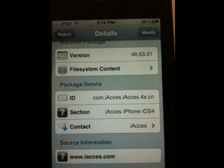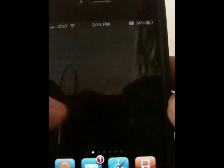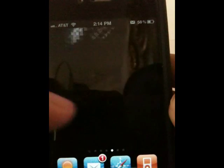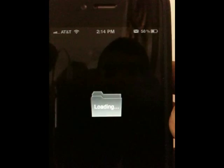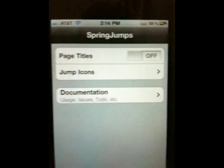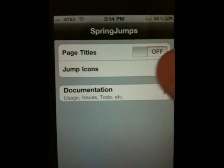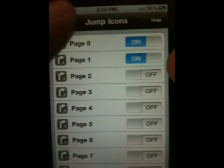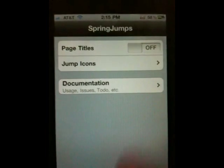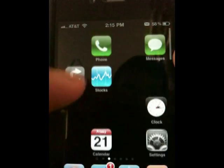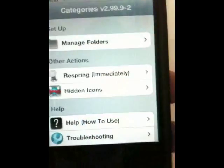Once that's done, go ahead and open up SpringJumps. Mine is in the App folder — look for that icon and open it up. From here, make sure that Page Titles is turned off. Under Jump Icons, make sure pages 2 through 8 are turned off and only leave pages 0 and 1 on. Once that's done, hit Back and hit Home. It should start showing icons for page 0, and your page 1 is on your home screen.